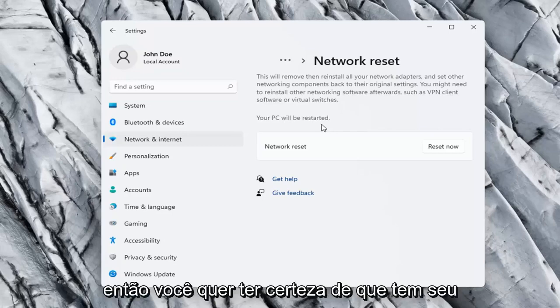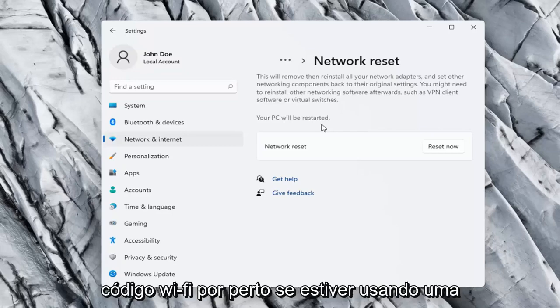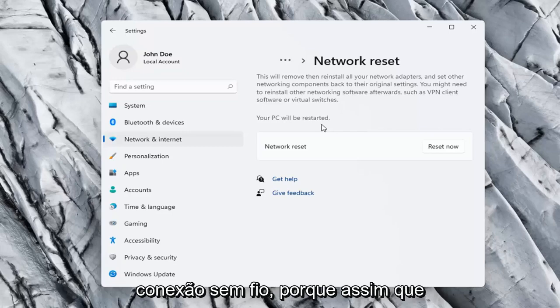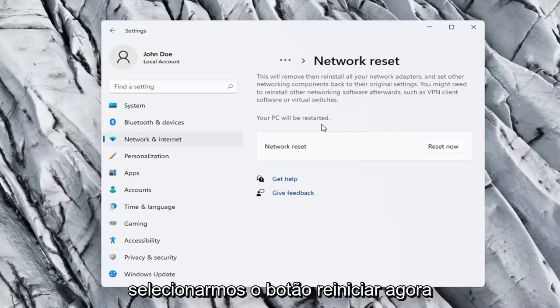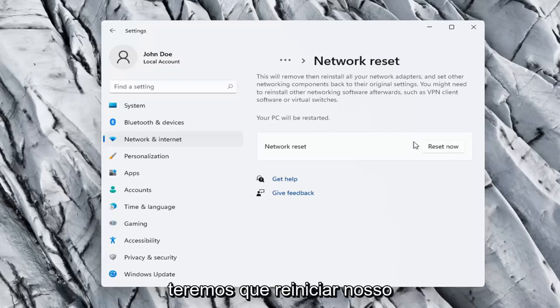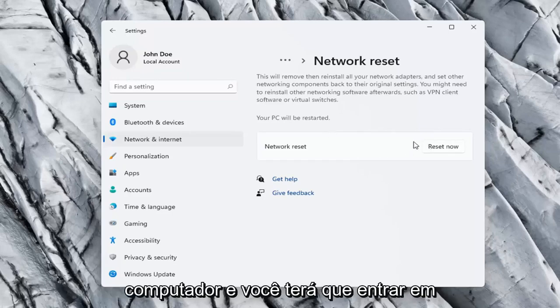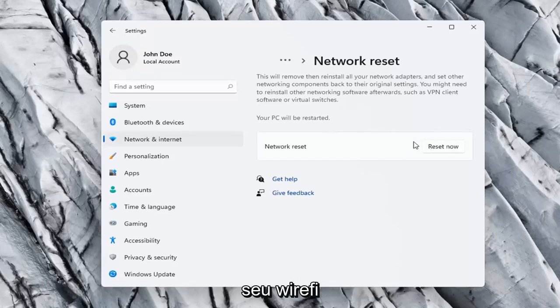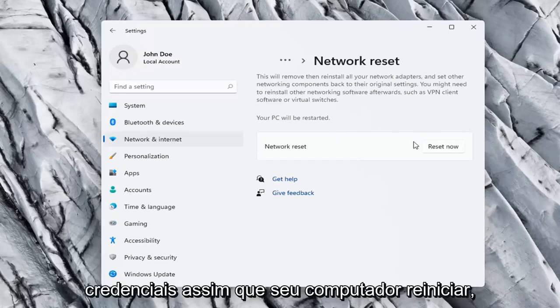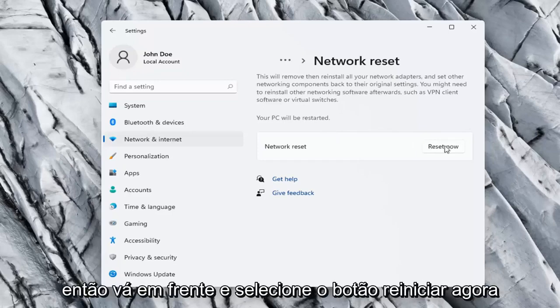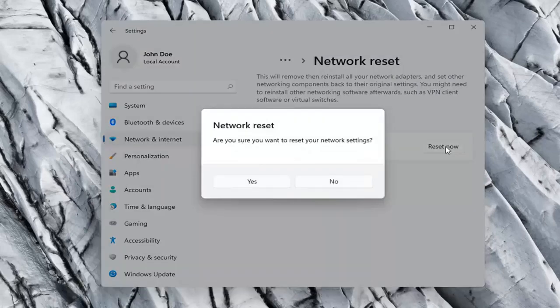So you want to make sure you have your Wi-Fi code nearby if you're using a wireless connection. Because once we select the reset now button we're going to have to restart our computer and you will have to enter in your Wi-Fi credentials once your computer restarts. So go ahead and select the reset now button.